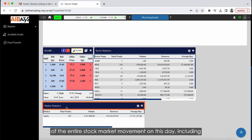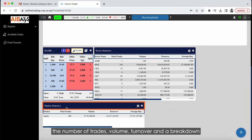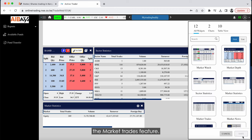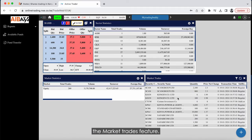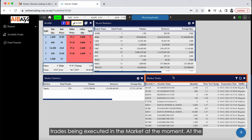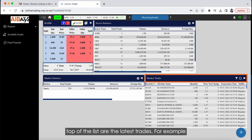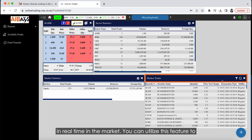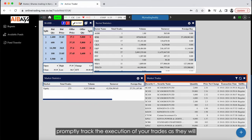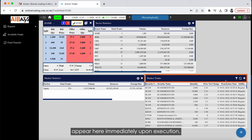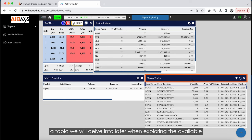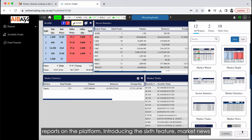The fifth feature is Market Statistics, which provides an overview of the entire stock market movement for the day, including the number of trades, volume, turnover, and a breakdown of foreign versus local demand. Next is the Market Trades feature, which continuously updates with the trades being executed in the market at that moment. At the top of the list are the latest trades — for example, 2,100 Scan Group stocks traded at 10:38 AM. You can refresh to see trades in real time, and use this feature to promptly track the execution of your own trades.